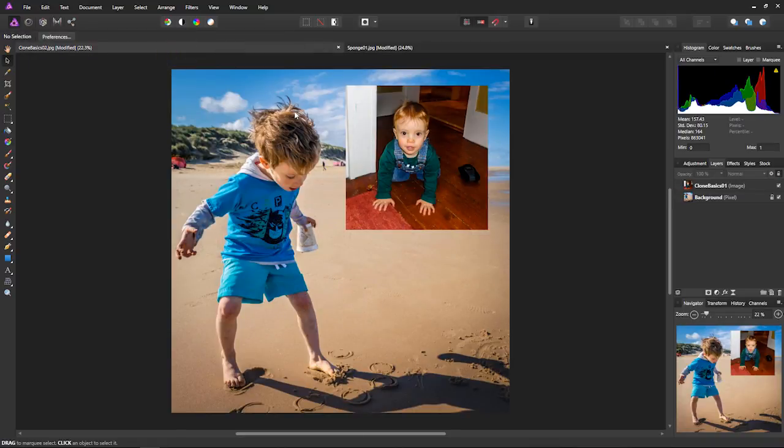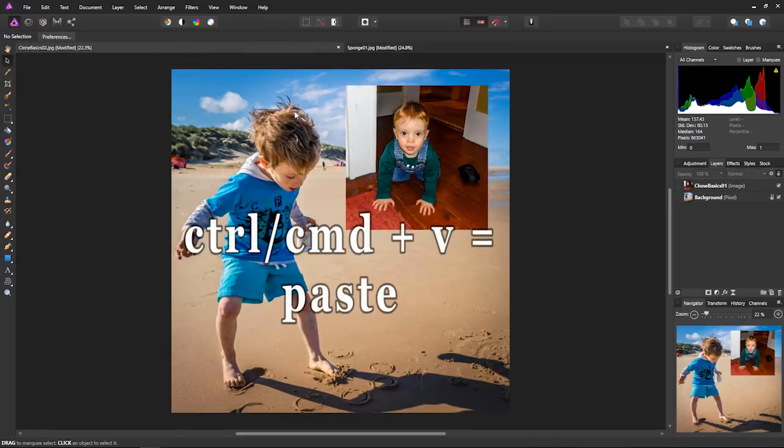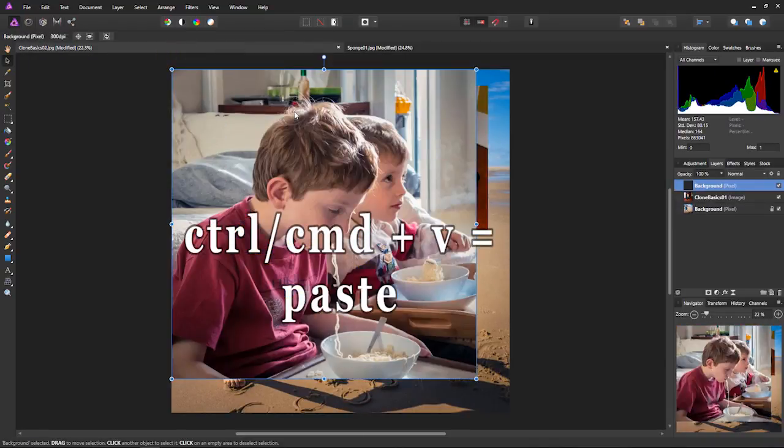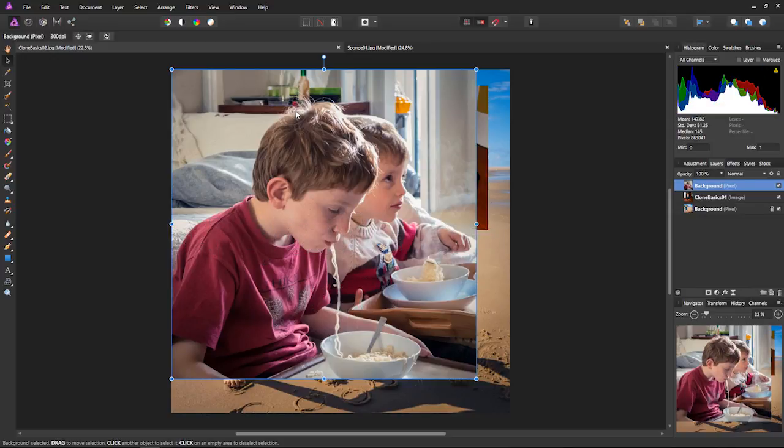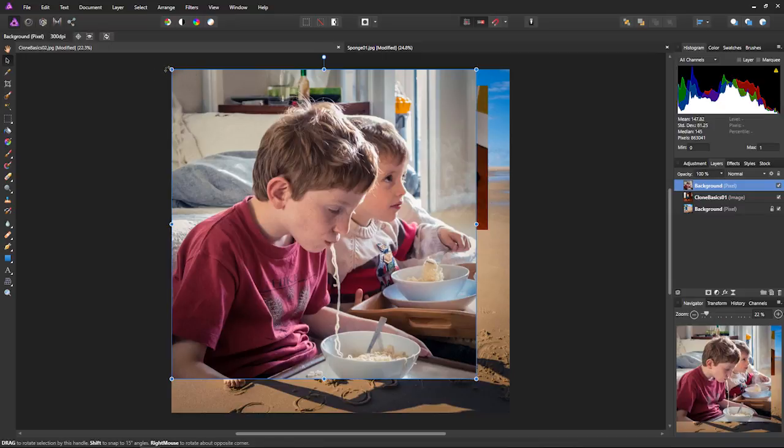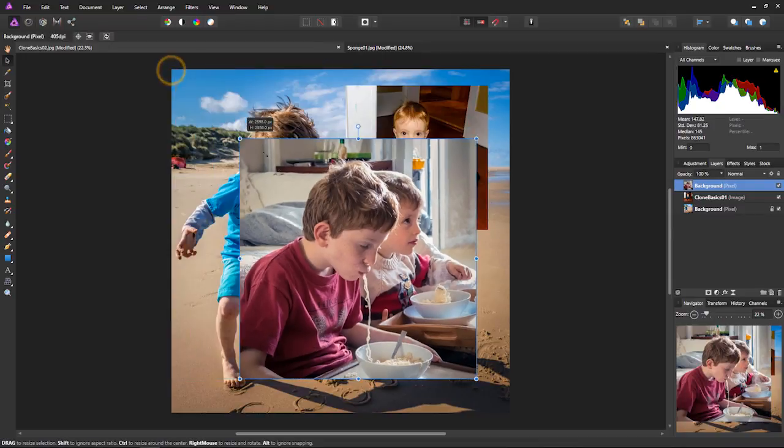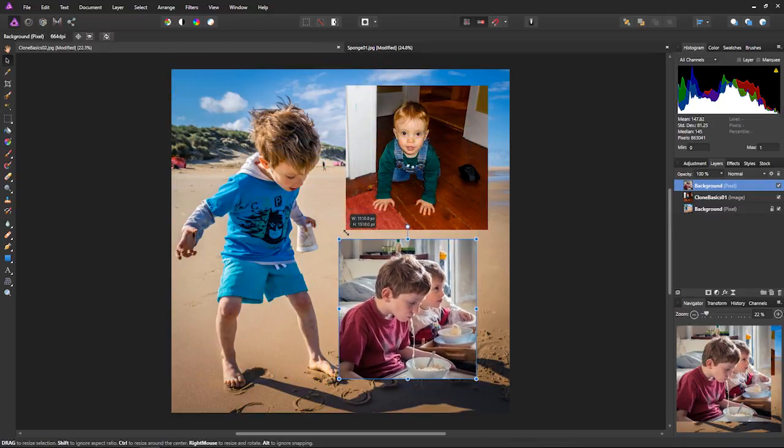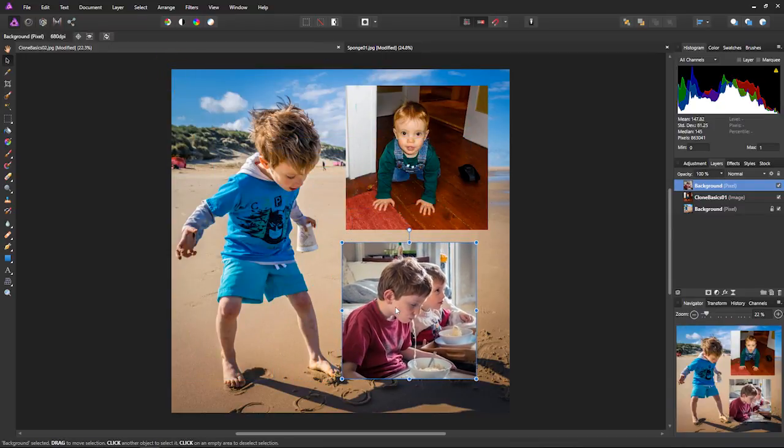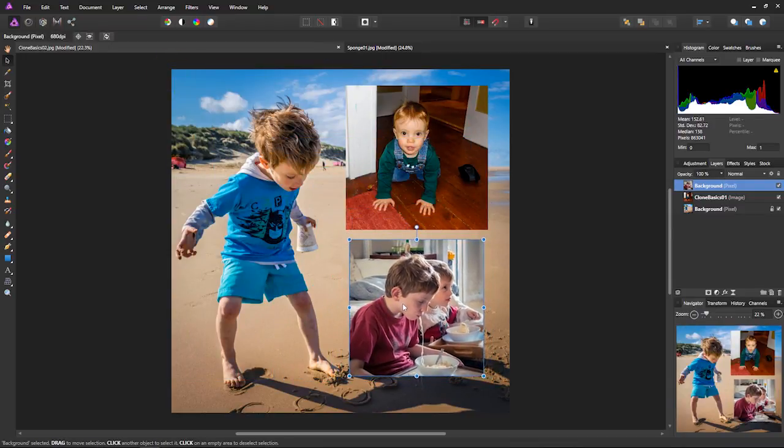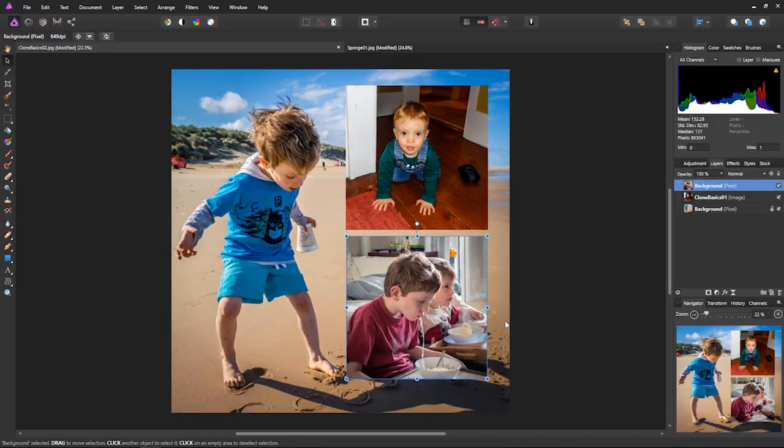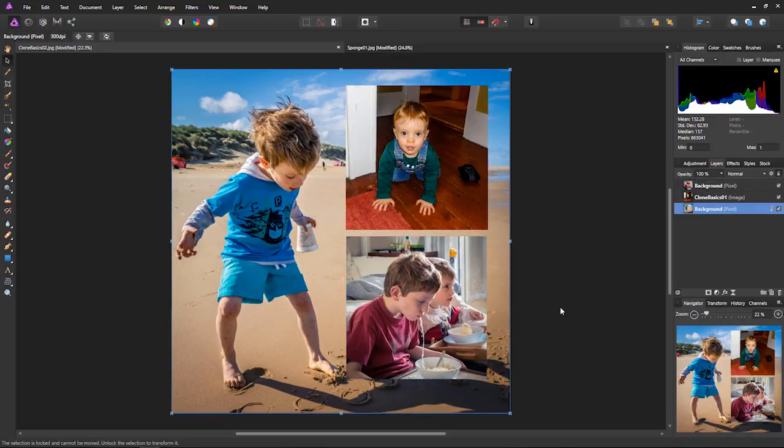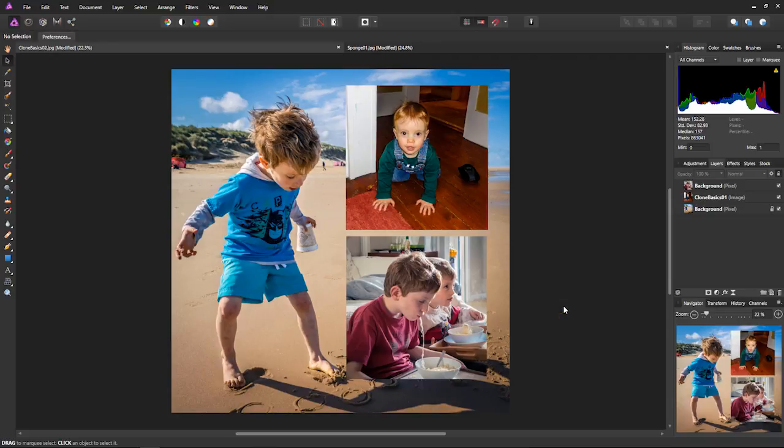Come back to my original file, and Control or Command plus V to paste it in place. And again, I've got my Move tool active, so now I can just resize it to where I want it to be. Say around here. And there we go. Two different ways. Very easy.